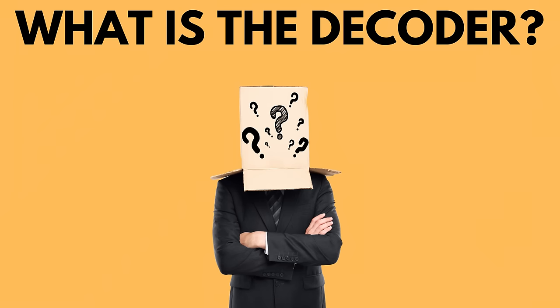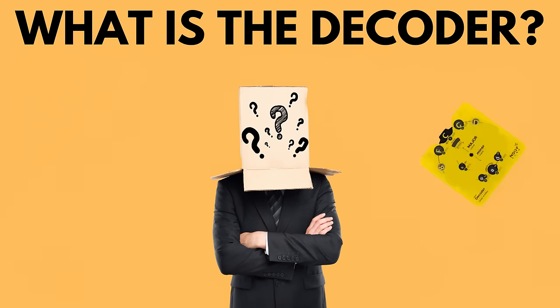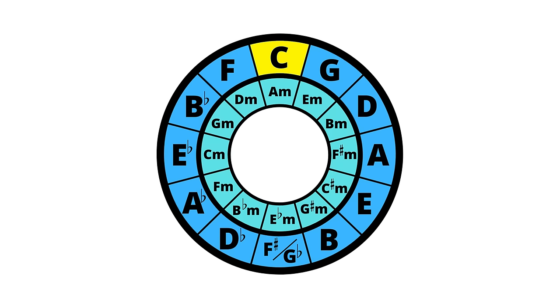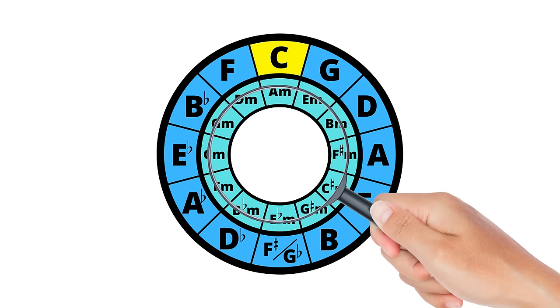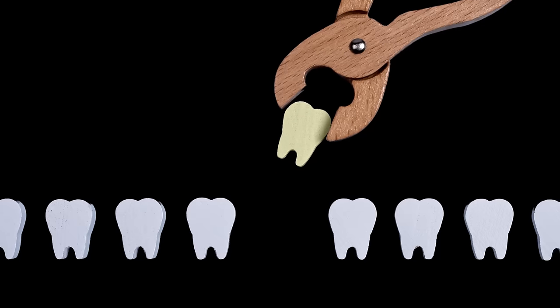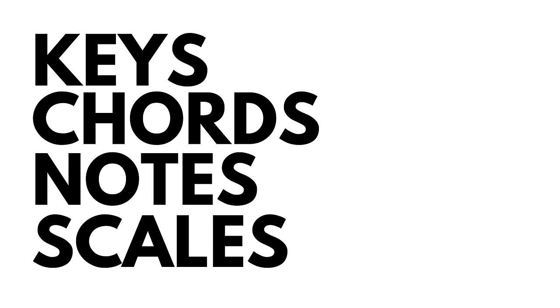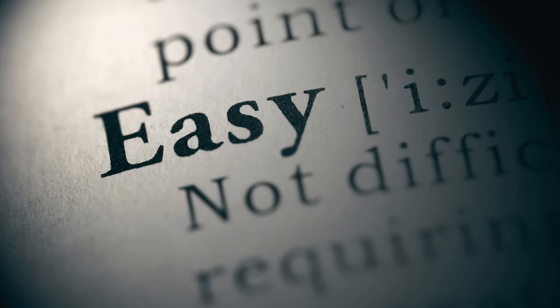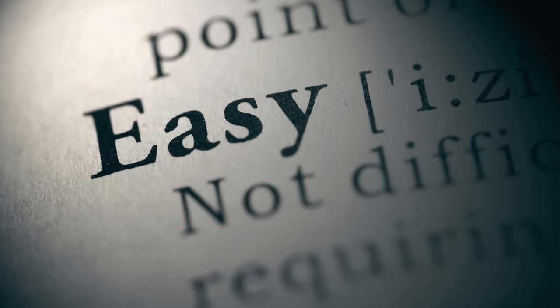So what is the Circle of Fifths decoder? The Circle of Fifths decoder does precisely what it says. It decodes the Circle of Fifths and extracts some of the most vital pieces of information in a very clear and easy to understand way.